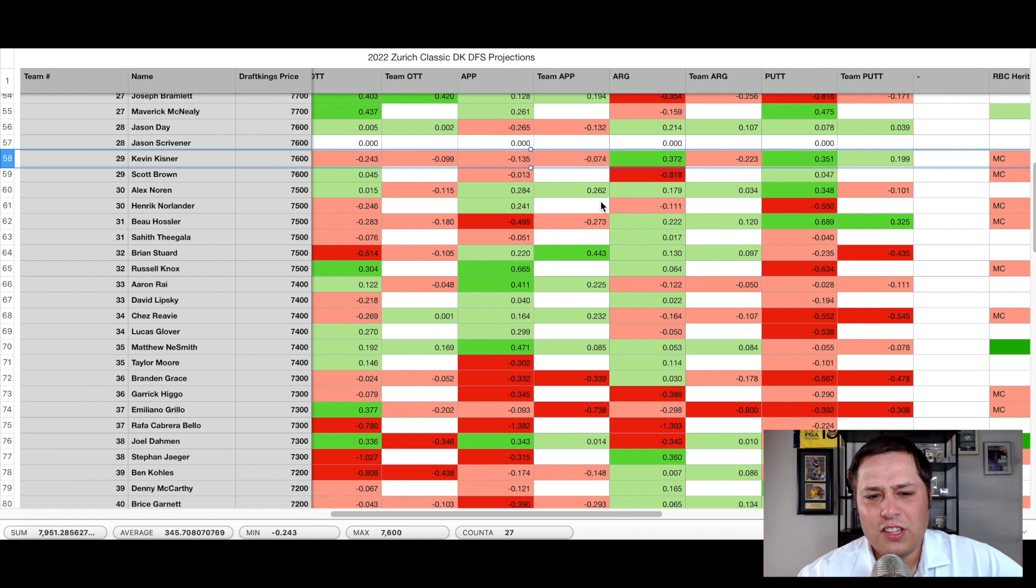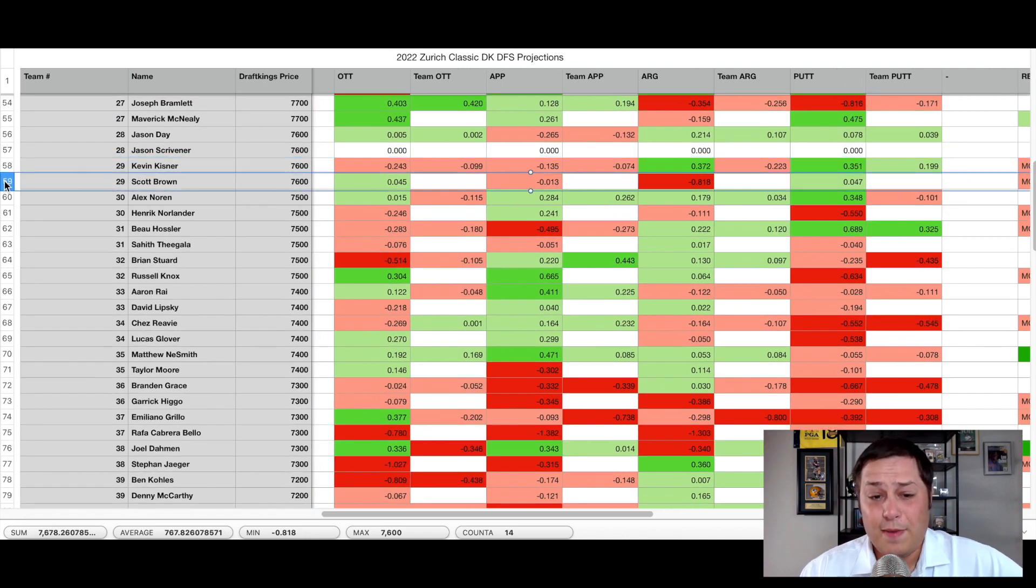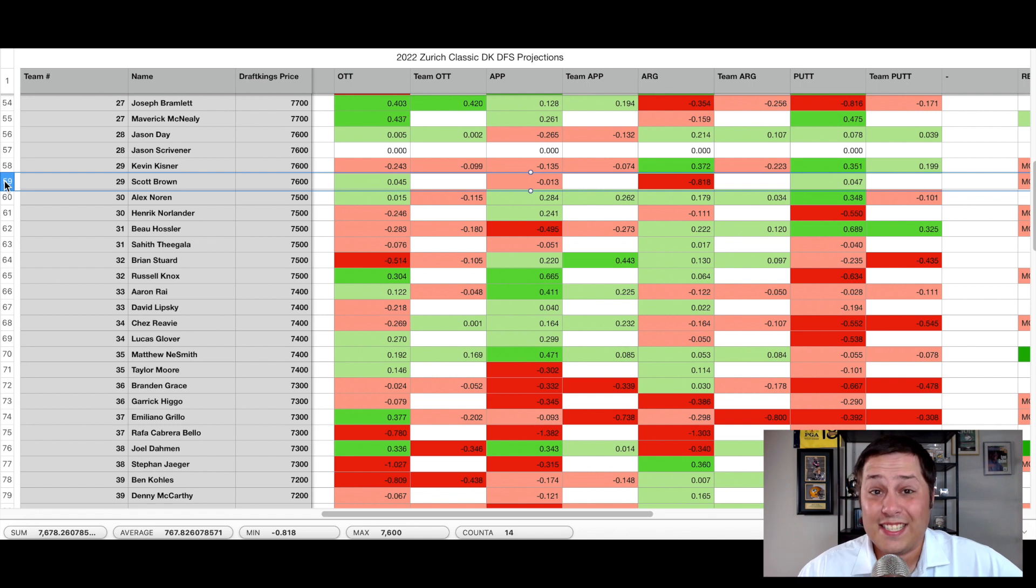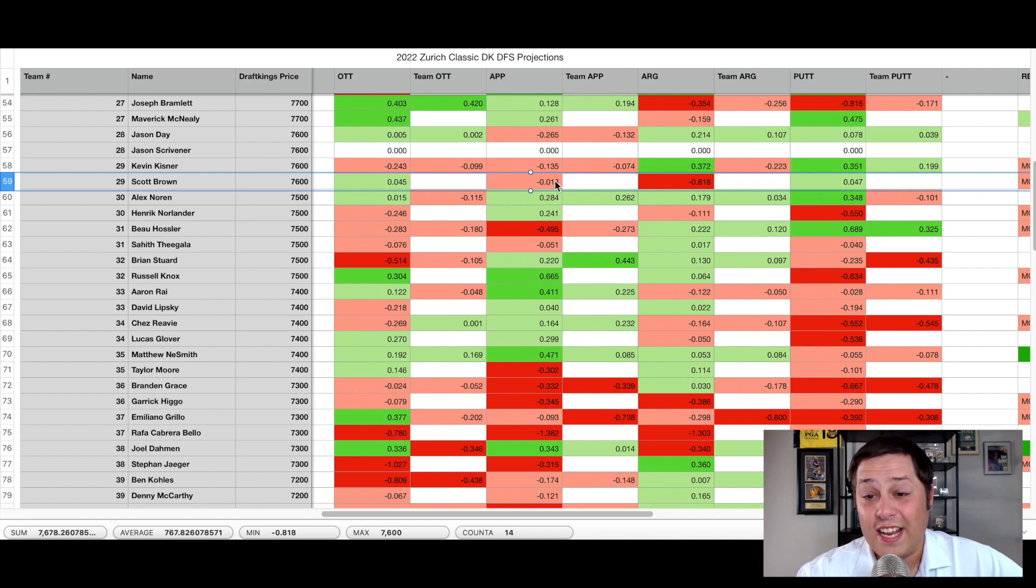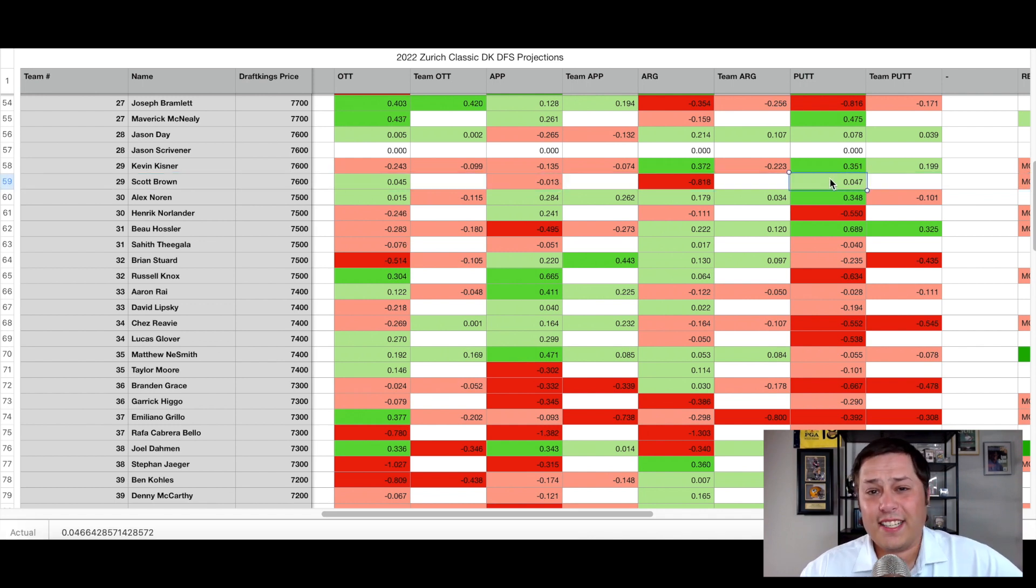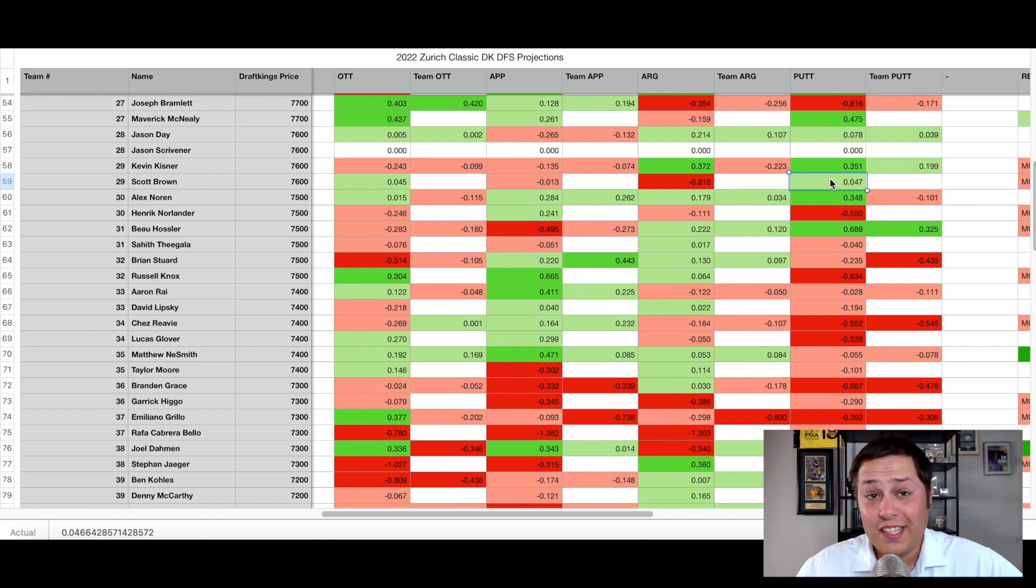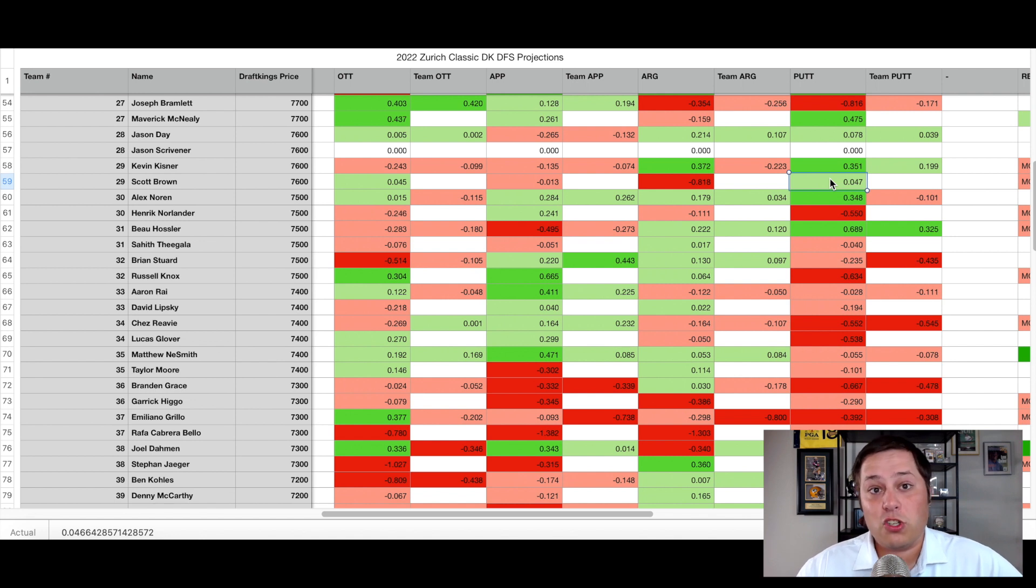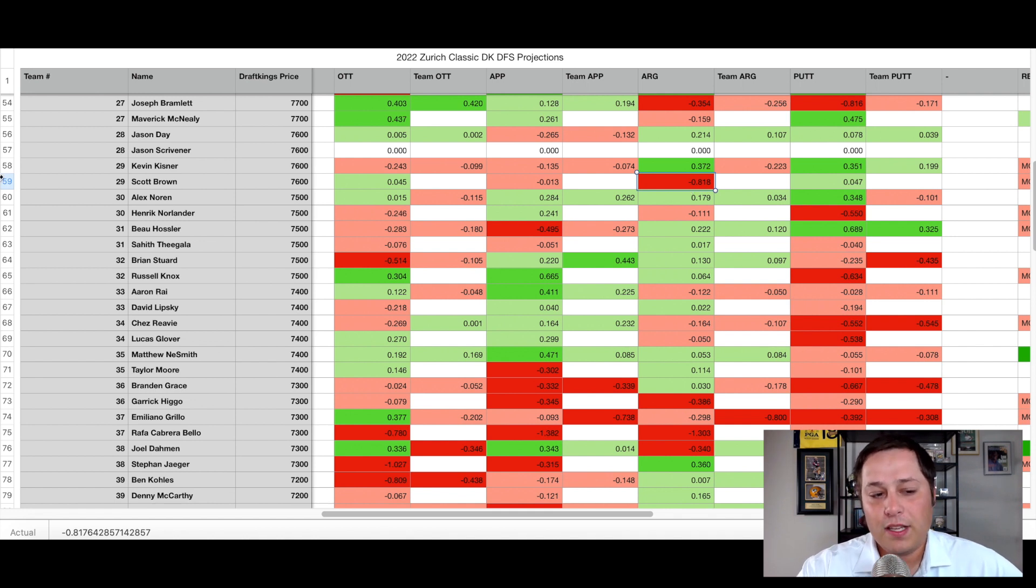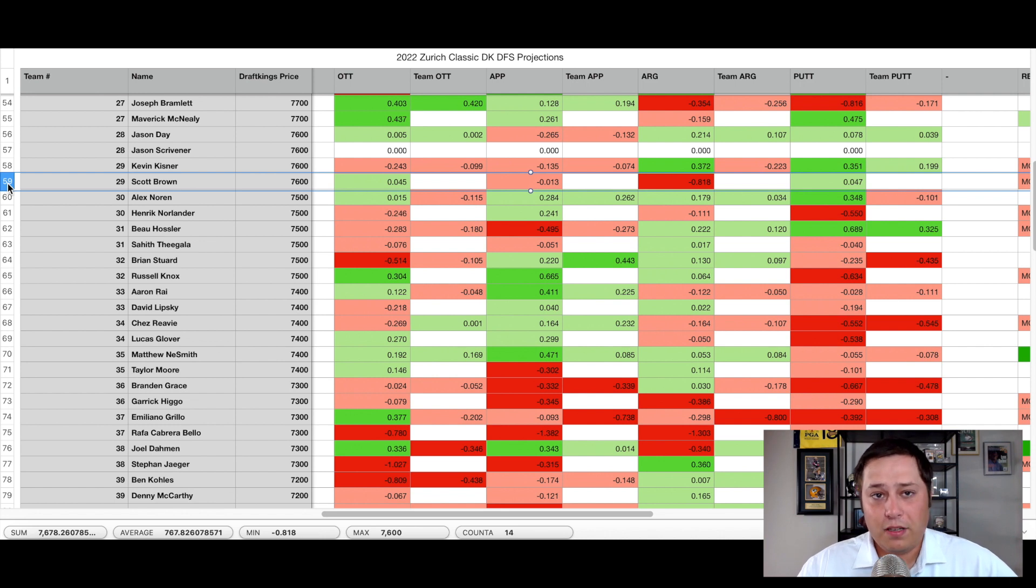But when we take a look at the shots gain metrics, it's not quite as ugly as what you would expect for Scott Brown. Off the tee, he's a slight gainer to the field over his last 50 measured rounds. This is a relatively large sample size for Brown at this point. Just a slight loser on approach and gaining to the field with the putter. So if we were just taking a look at the big three stats, the ball striking stats and putting, he looks like he's right around a tour average player, which really isn't all that bad, especially for this field specifically.